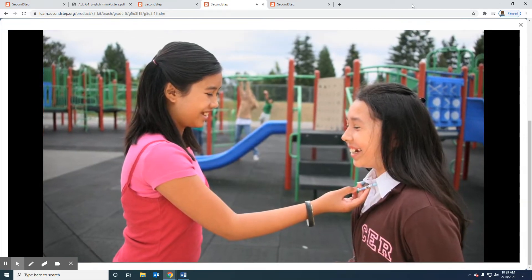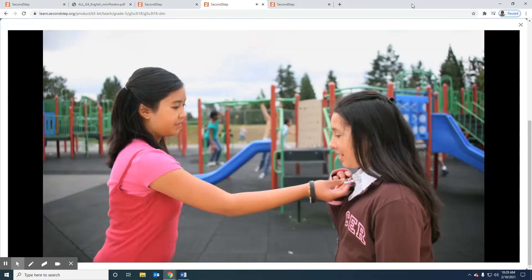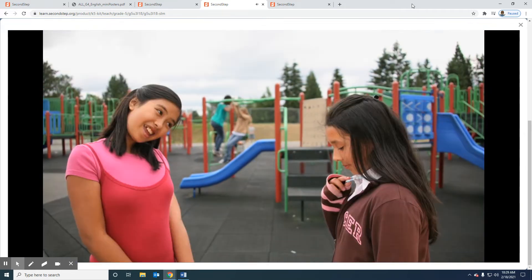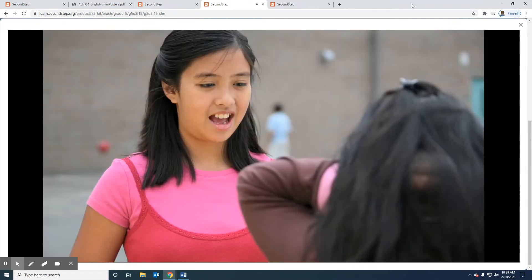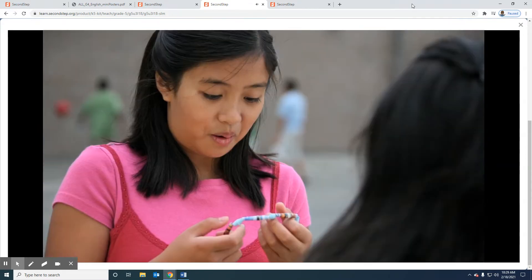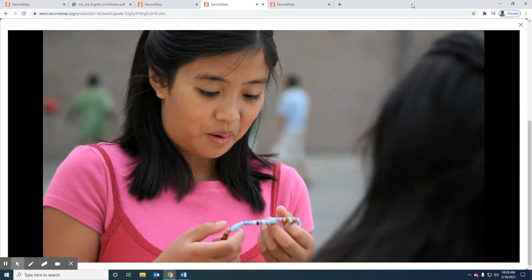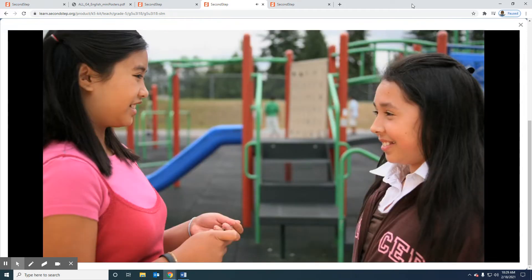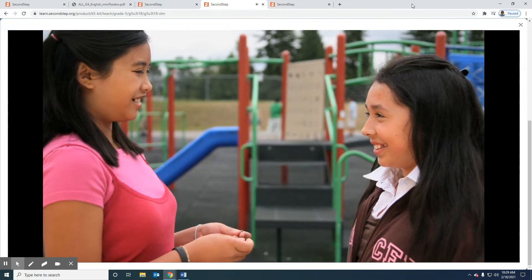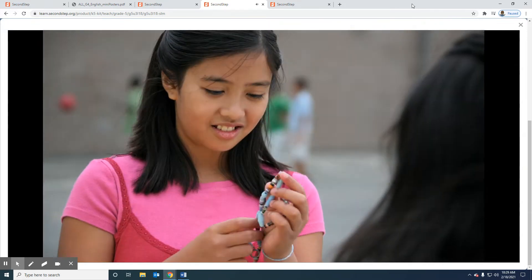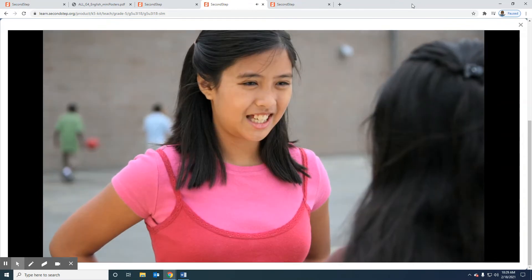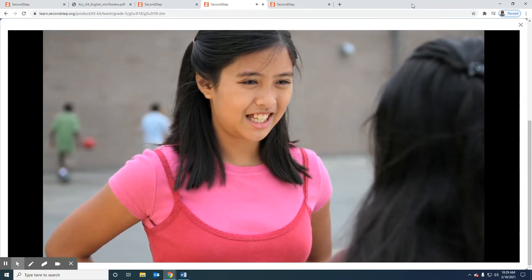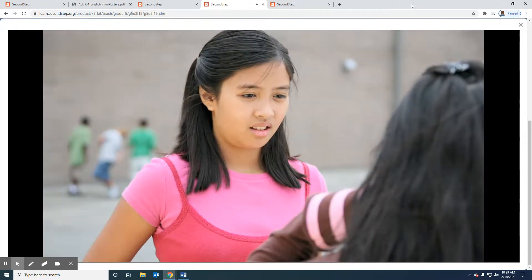This whole thing started with this awesome necklace Maria's aunt sent her. Isn't it cool? I've never seen anything like it. It's made out of paper. She saw how much I liked it and she lent it to me to wear to this party. Totally cool. That's a good friend. But then things went bad, really bad.